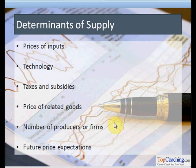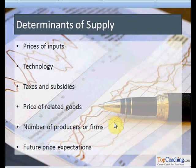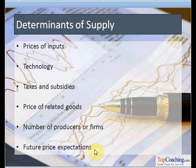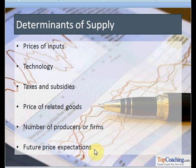The next factor playing an important role as a determinant of supply is the number of producers or firms in the market. If the number of producers increases, the supply of the commodity will also increase; if the number decreases, the supply will also decrease. Another factor is future price expectations — if producers expect a rise in prices in the future, they will not supply their products at the present time.